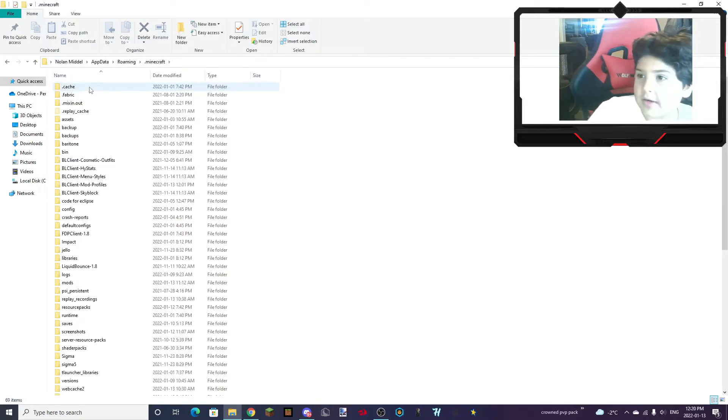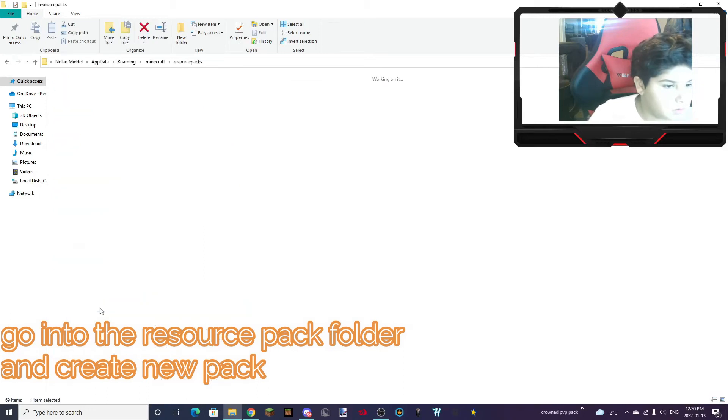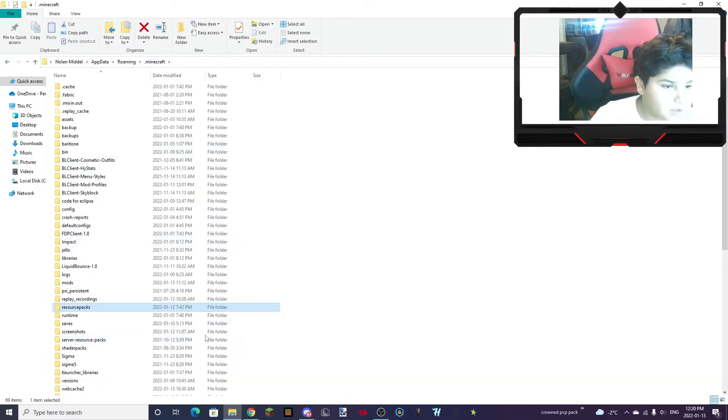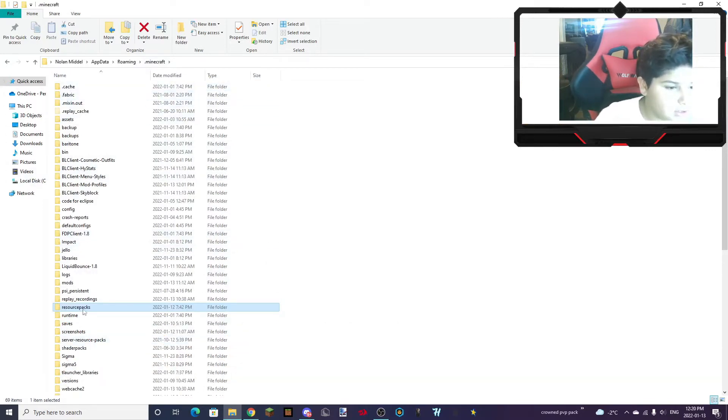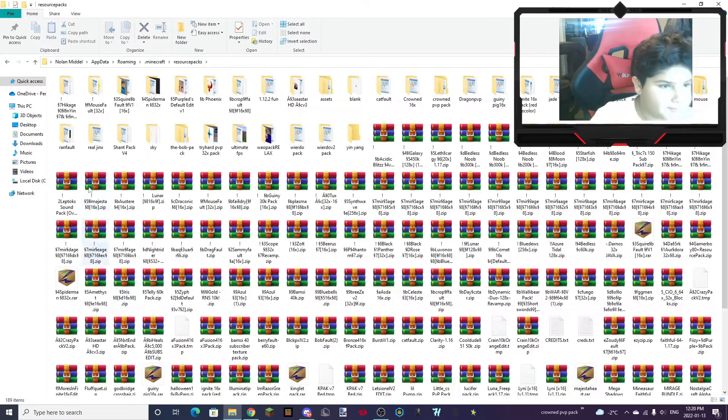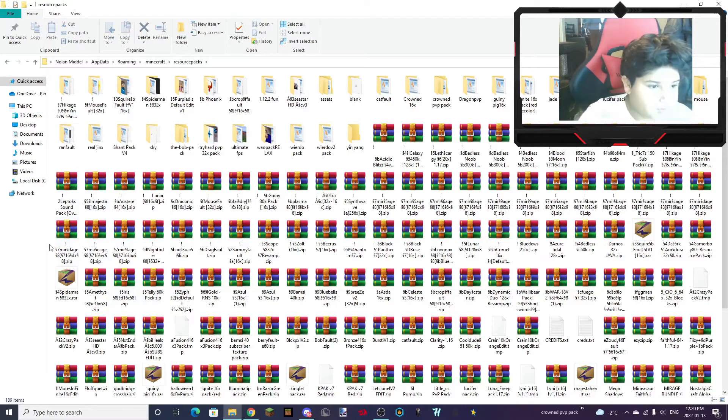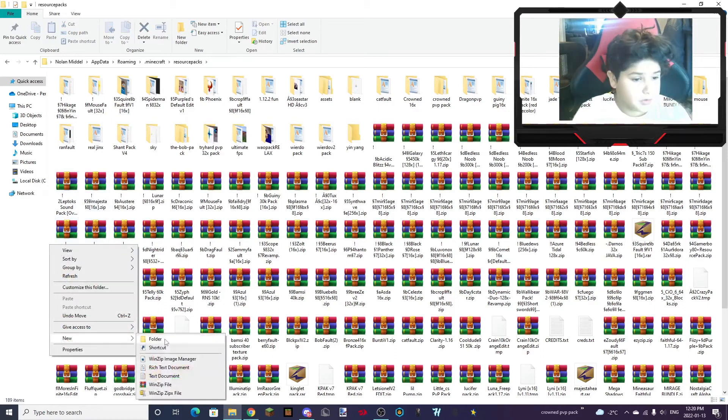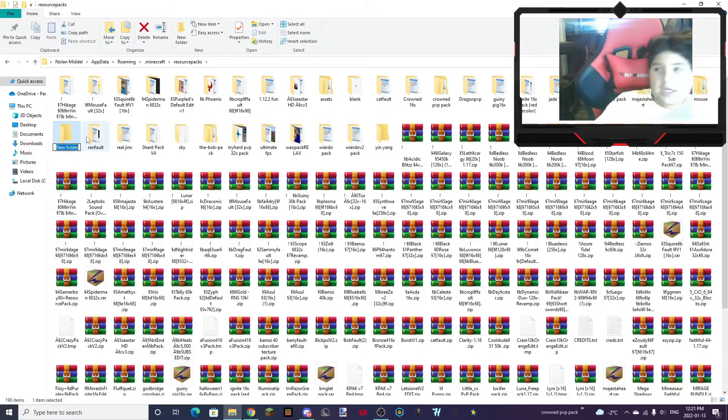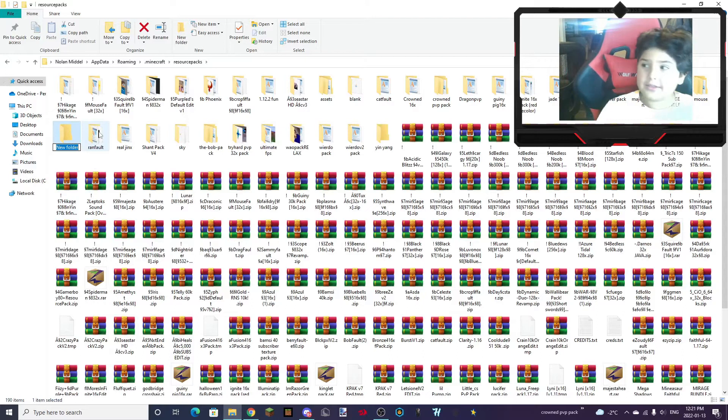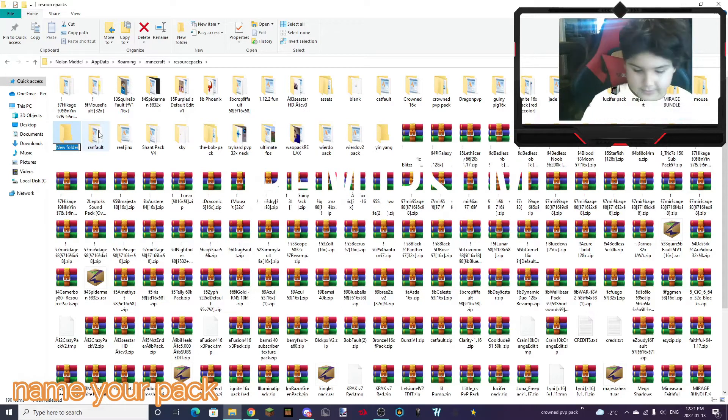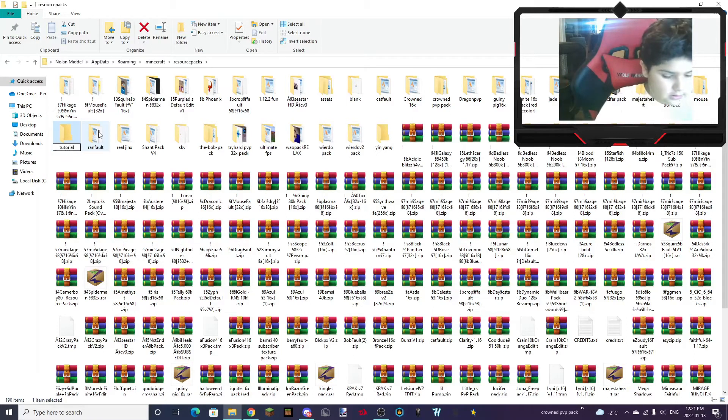Minecraft. Resource Packs. And if you don't have a folder in here called Resource Packs, you can make a new one. And you want to go into that and right-click New Folder. And then you can name it anything you want. But I'm just going to name it Tutorial Pack.